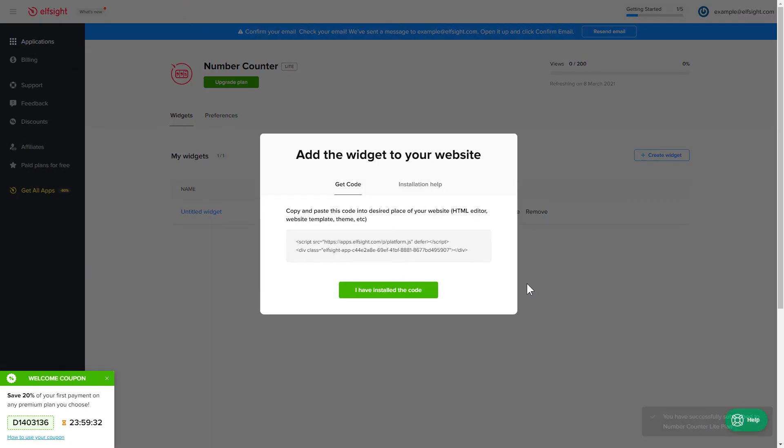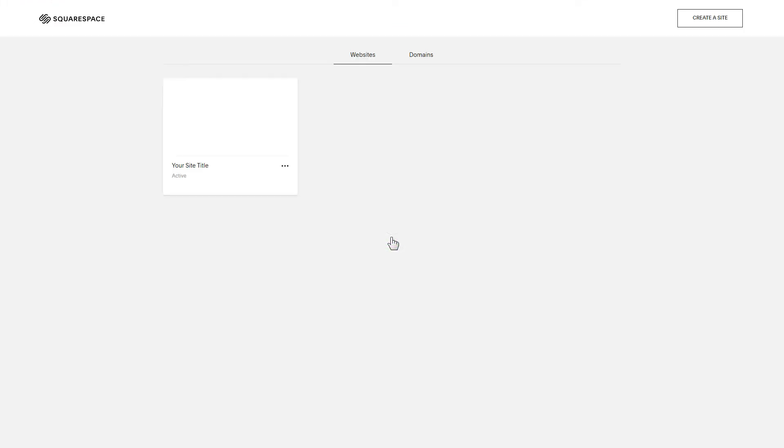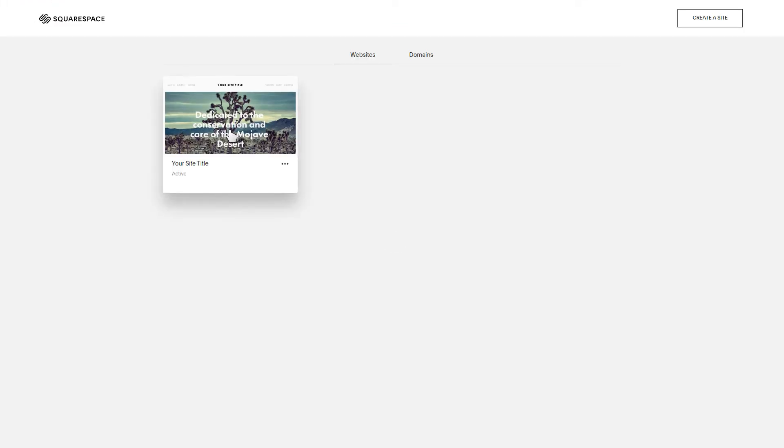Click the code to copy it and go to your website's admin panel. After you've logged in, choose a site for the widget.